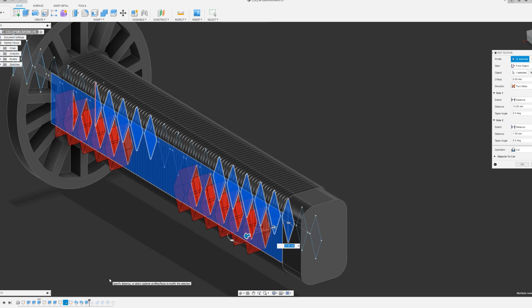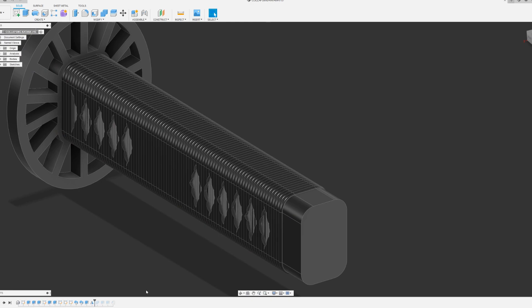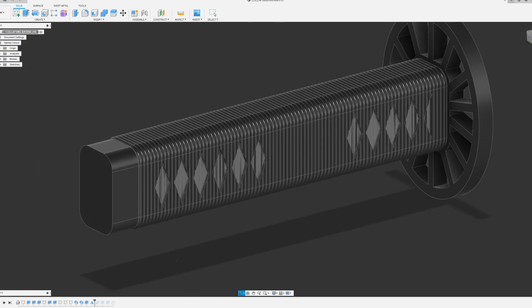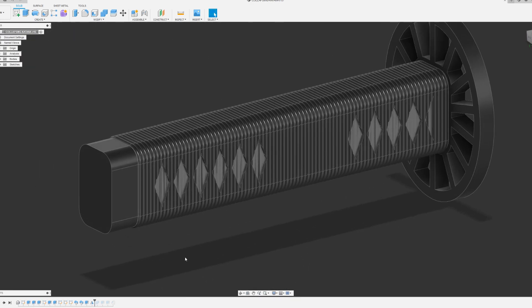Next, I made an extruded cut of the diamond from the inside of the ridges to the outside. I then mirrored the cut to the other side of the handle.